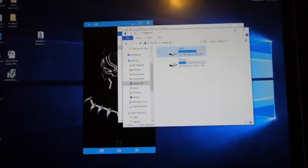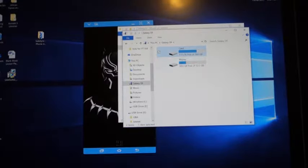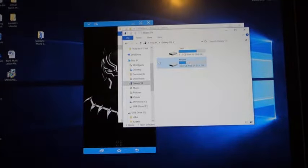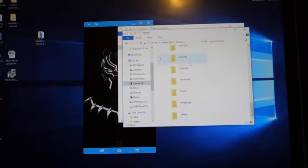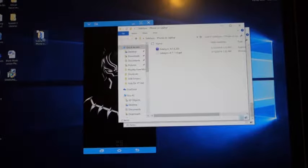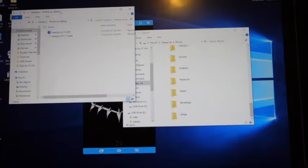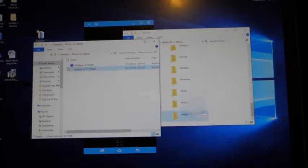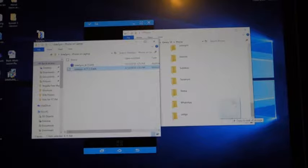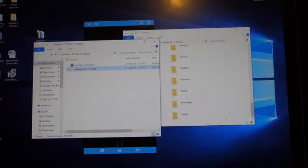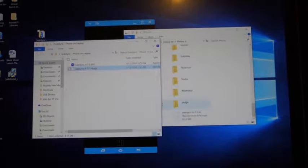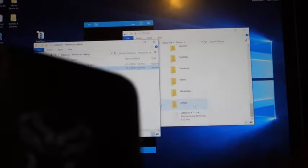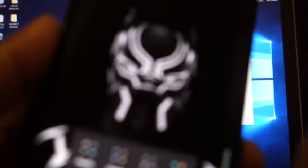So what you do is, it doesn't matter which storage you go to, I'm going to go to my phone storage. And what you basically do is take the APK file of the SideSync and you just drag it over into your phone storage. Let go, and it will appear right here. Now basically, now you have to go to your phone and find the file and install it.